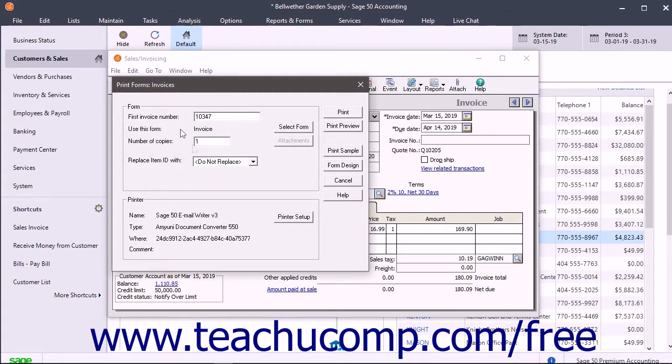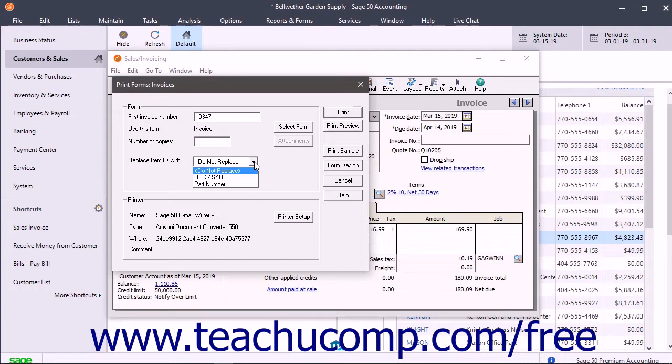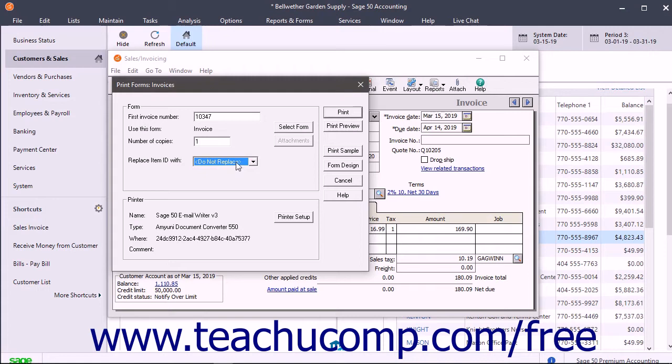To replace the item ID with a SKU, UPC, or part number, make a choice from the replace item ID with dropdown. If printing, enter the number of copies to print into the number of copies field. Then click either the print or send button to print or send the displayed invoice.